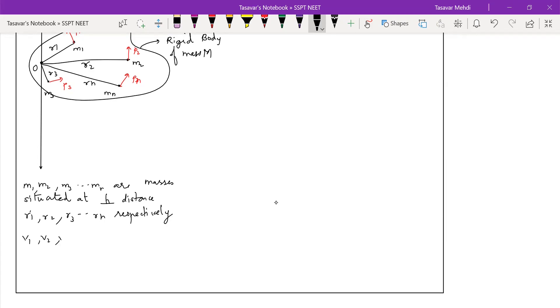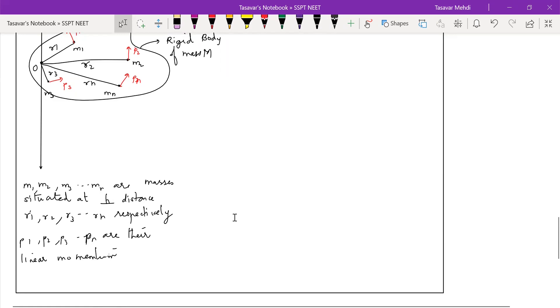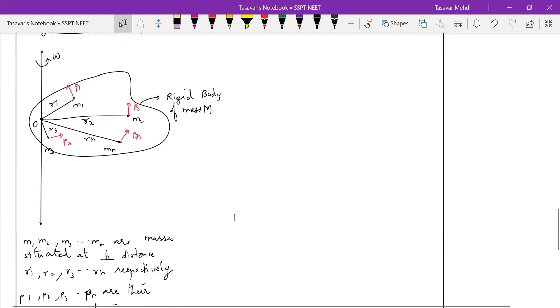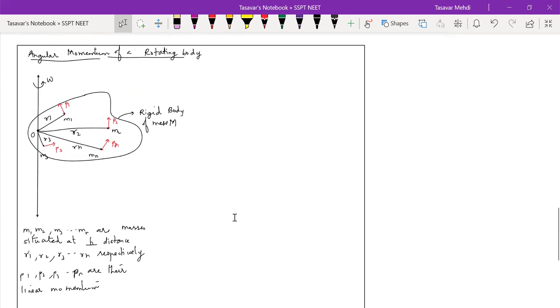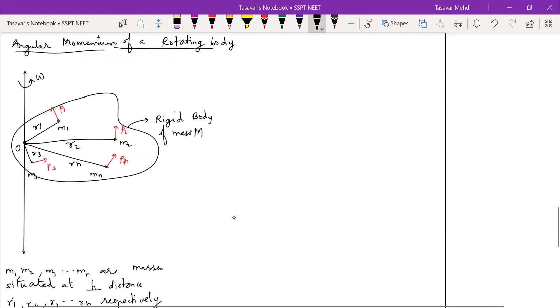V1, V2, V3 dot dot dot Vn are the linear velocities, or directly I can write it and say P1, P2, P3 are the linear momentums. But dear students, we are supposed to find angular momentum, not linear momentum. Let us proceed ahead.